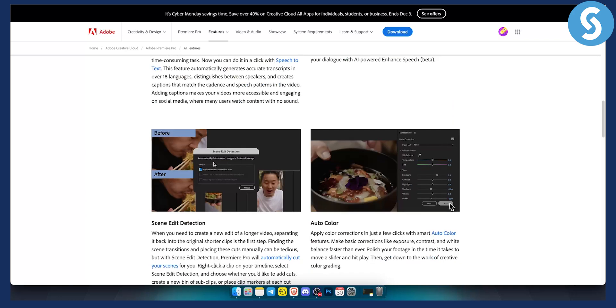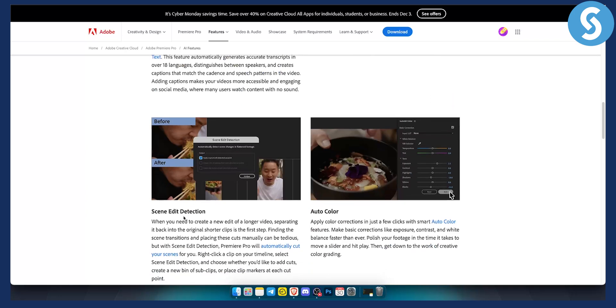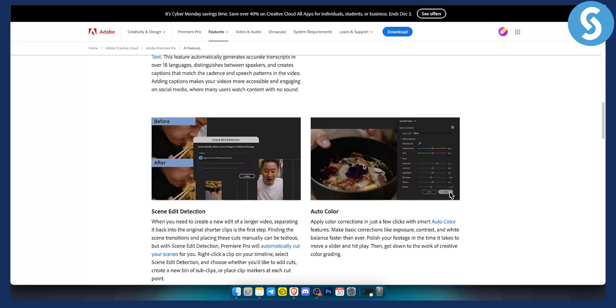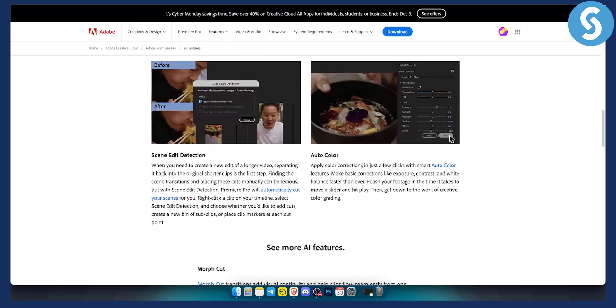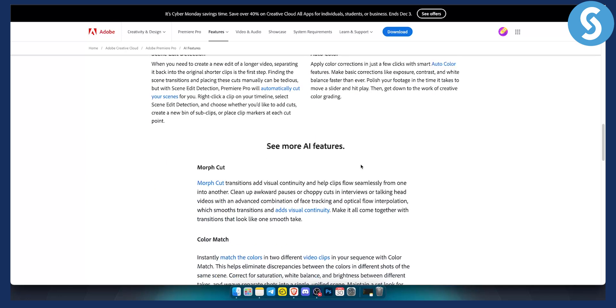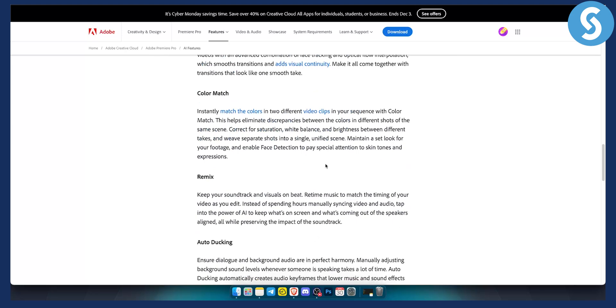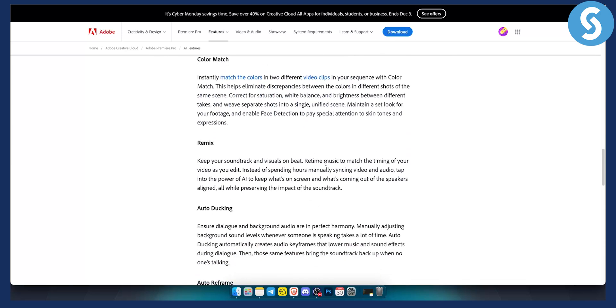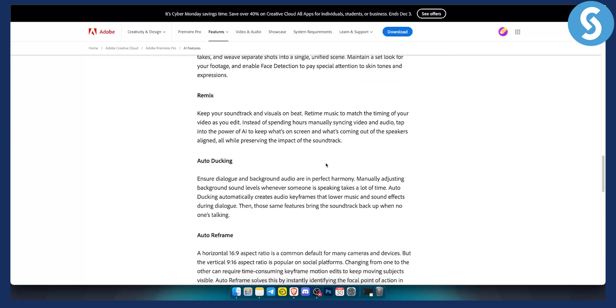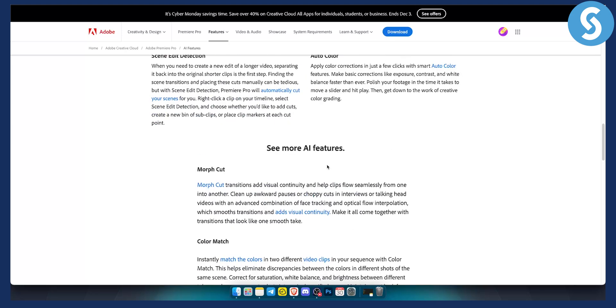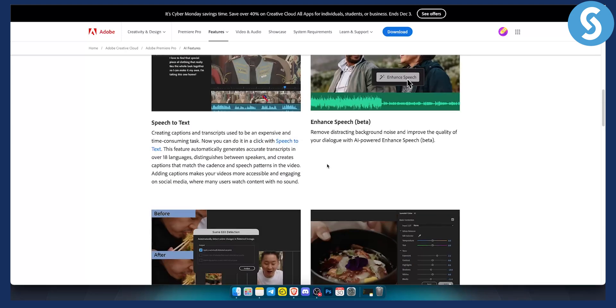You also have scene edit detection as well. You can analyze the scene when you need to create a new edit over a longer video, separating it back into the original shorter clips. You can use scene edit detection for that. Auto color, you can also add auto colors with this particular add-on within Premiere Pro. They're adding a lot of different things into Premiere Pro right now.